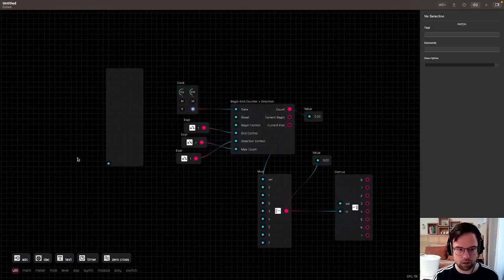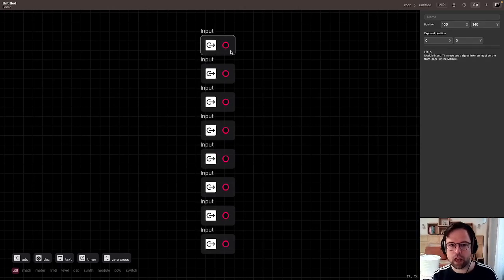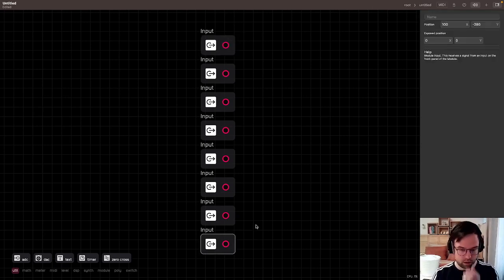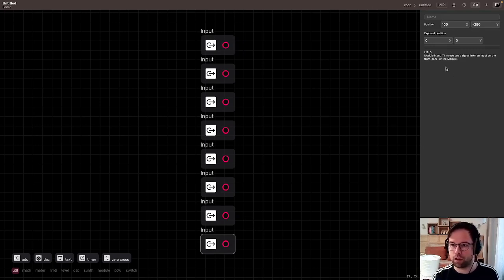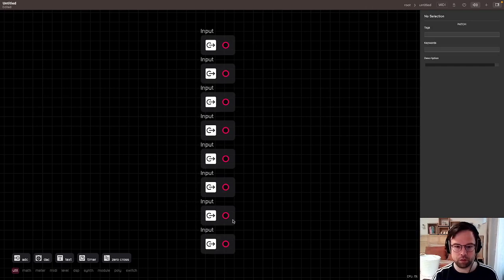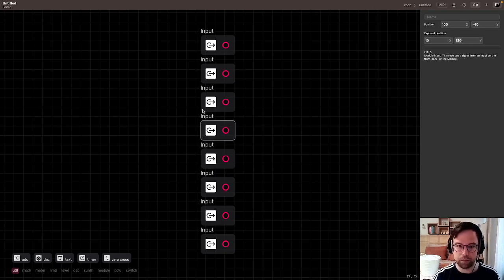I want to arrange these on the front panel. Instead of going through and naming each one like you'd have to do in older Audulus, you can now directly apply their coordinates from inside here. I know I want this at x=10, and then each input spaced 30 units apart on the y-axis — so 10, 40, 70, 100, 130, 160...